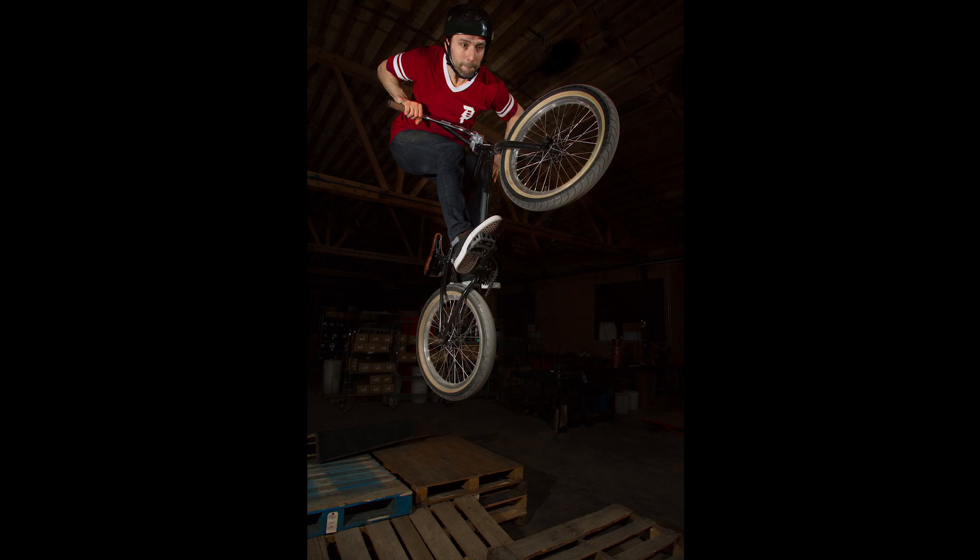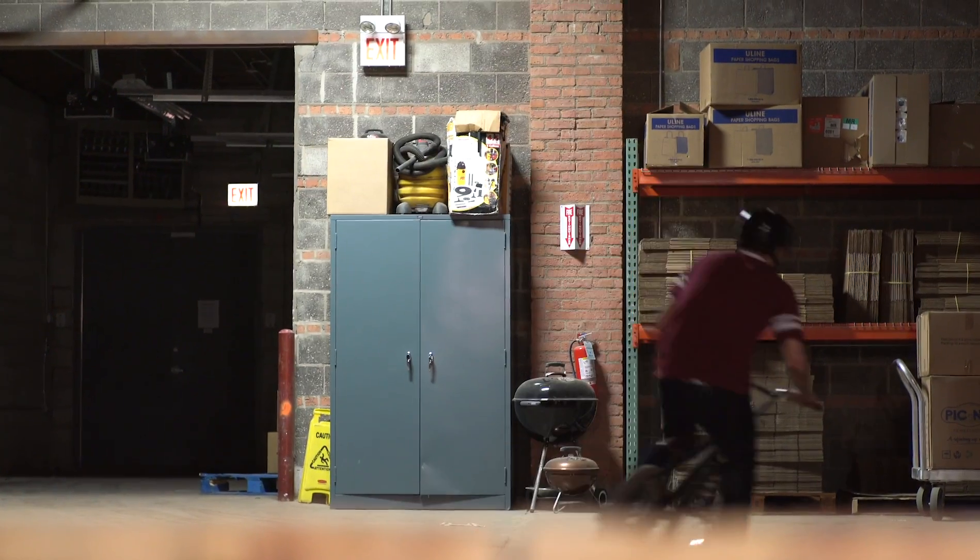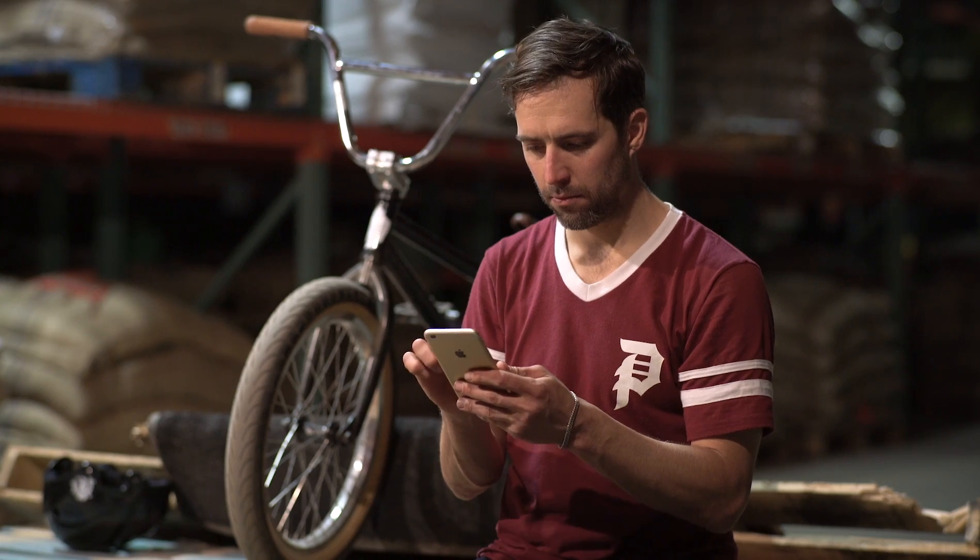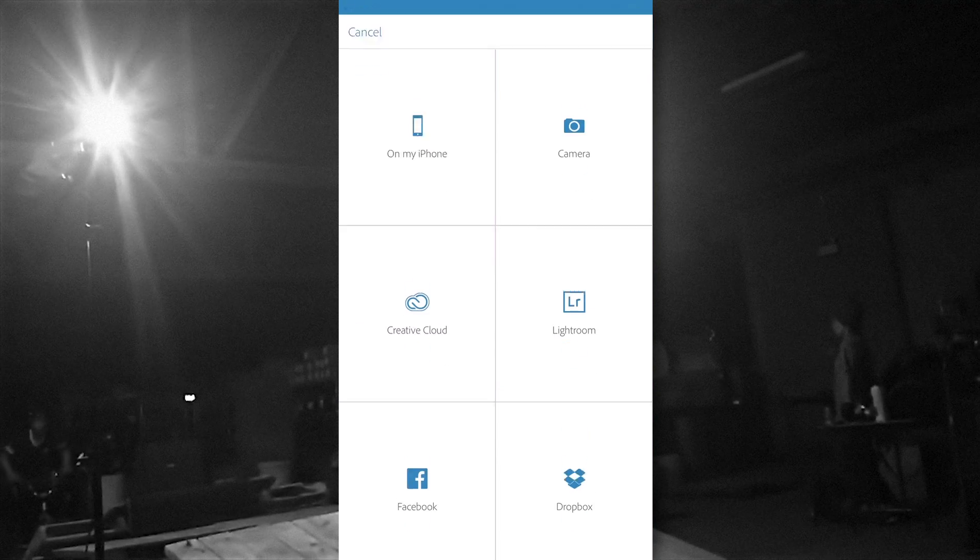My homie got a really good shot of me mid-air. Now I want to tweak the photo a bit. First I opened it to Photoshop Fix.